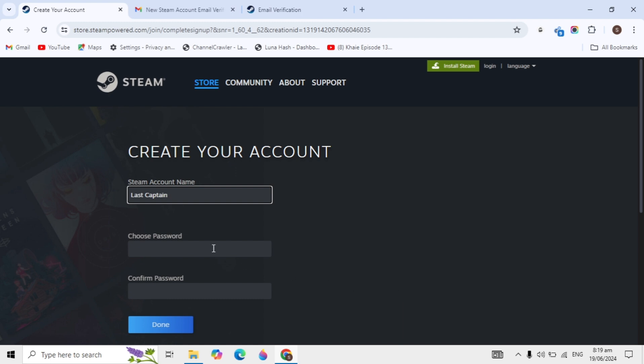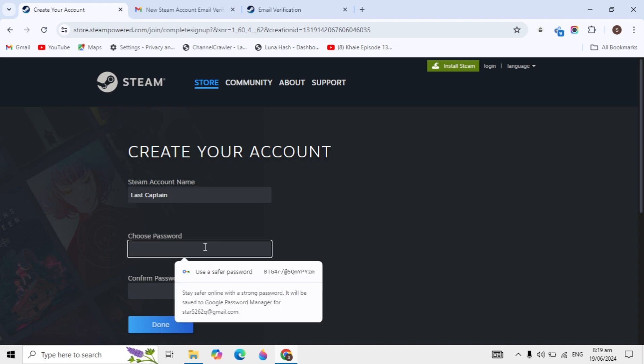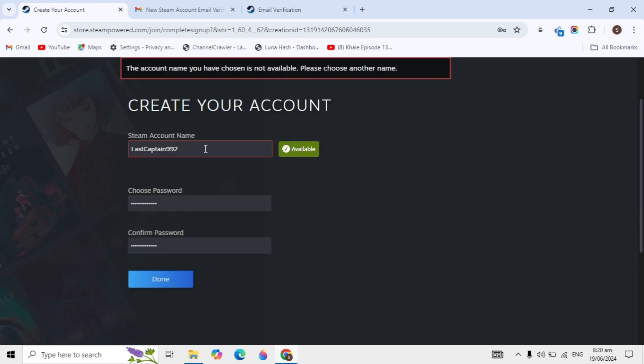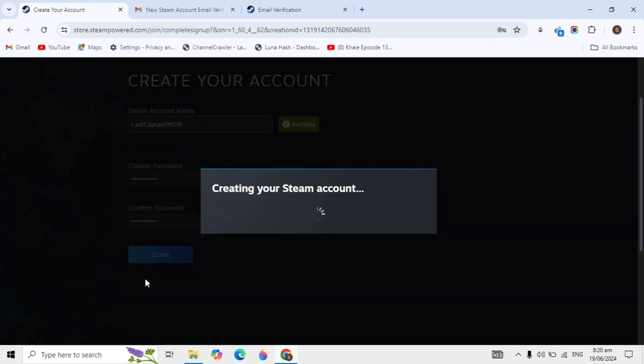After entering a name, you can enter your password. The password should be 8 characters or more. After entering your password, click done and your Steam account will start creating.